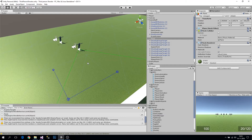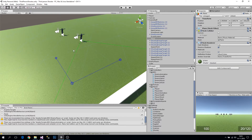In this video we will work on the enemy player to make it run towards its waypoint when it has detected the enemy player or is aware of its presence.